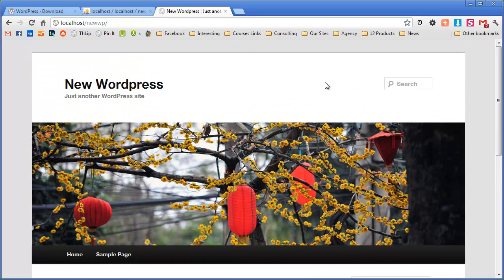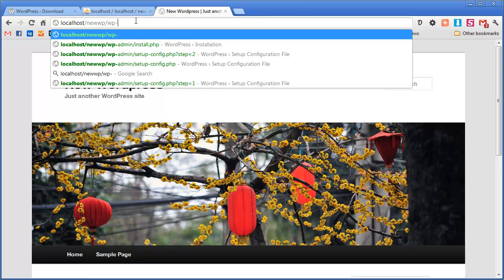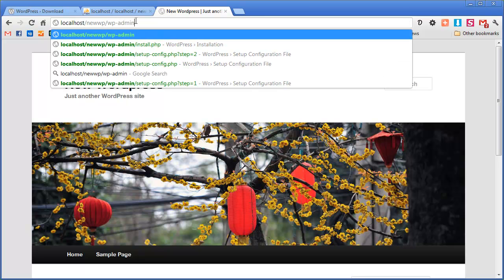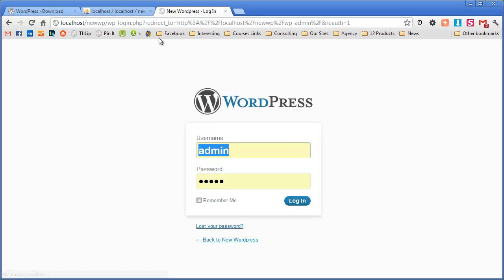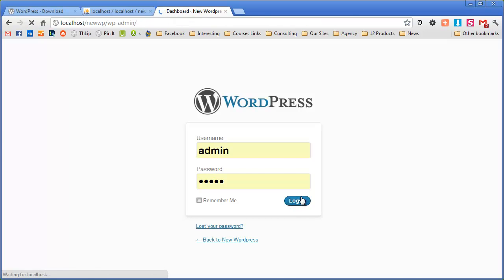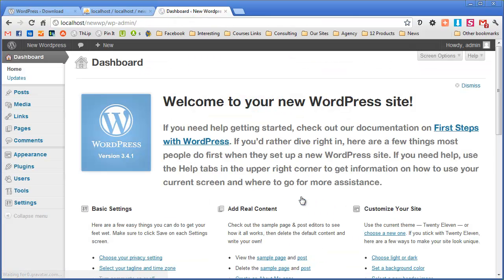Now we need to get inside it so to log in we go to wp-admin and that's the same for any website even if it's live. Press enter and now we can go admin admin, click login and there you go you've installed WordPress. Well done and see you for the next screencast.